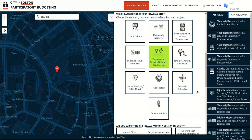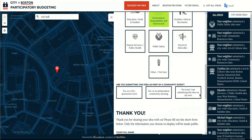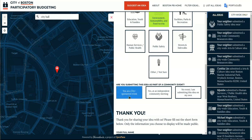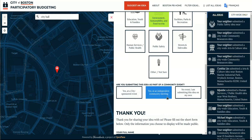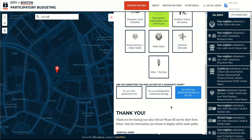Next, let us know whether you're submitting the idea as part of an event sponsored by the city or by a community organization. If you are not submitting your idea as part of any event, you can specify that here as well.